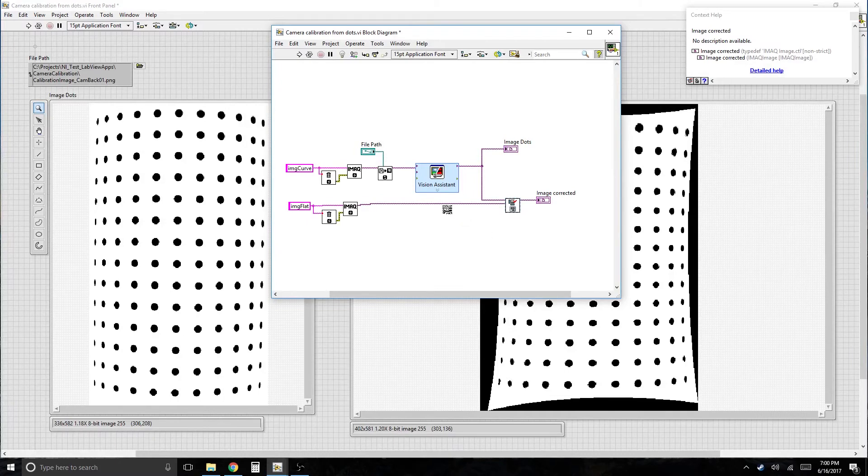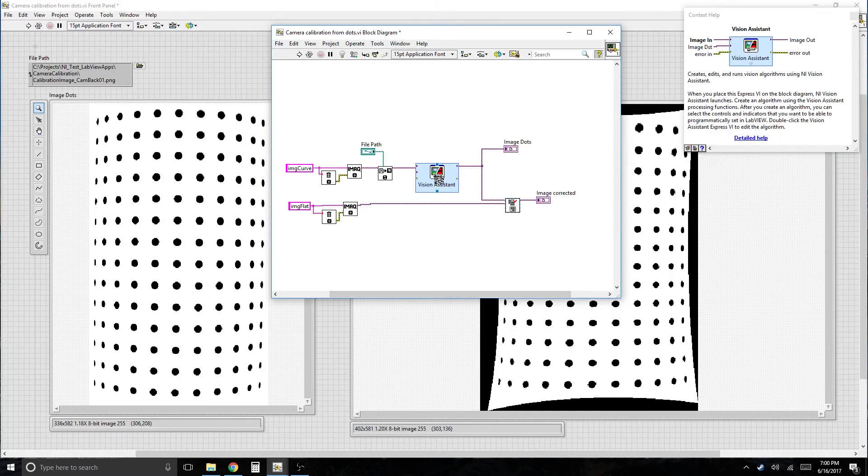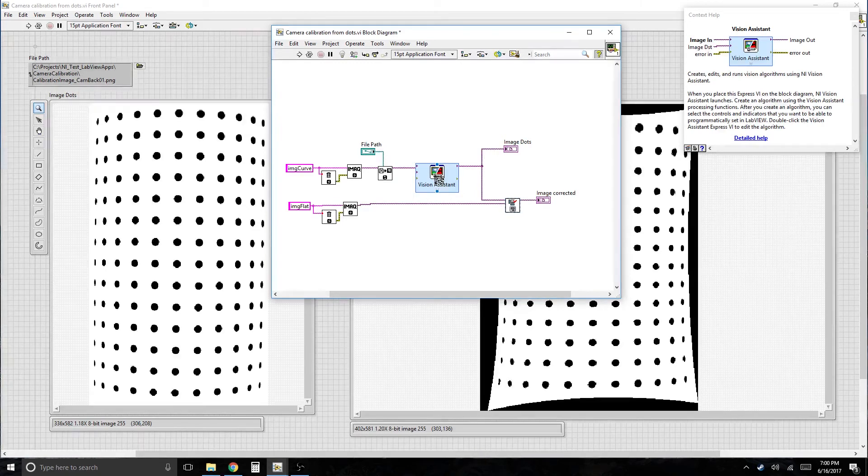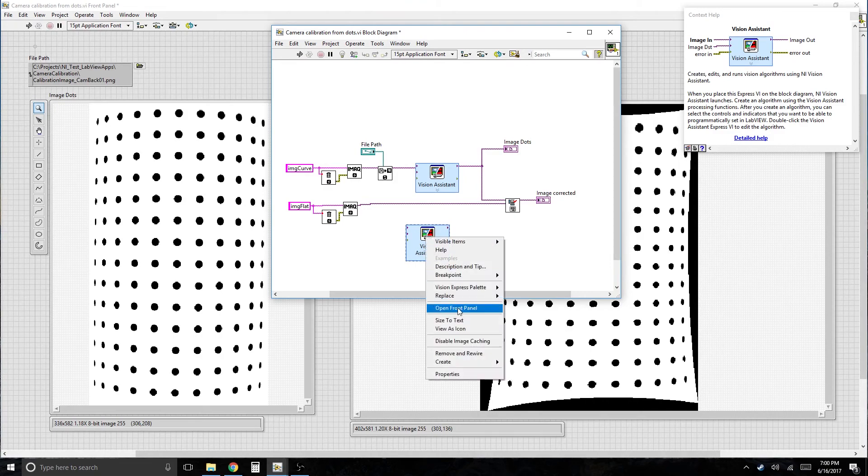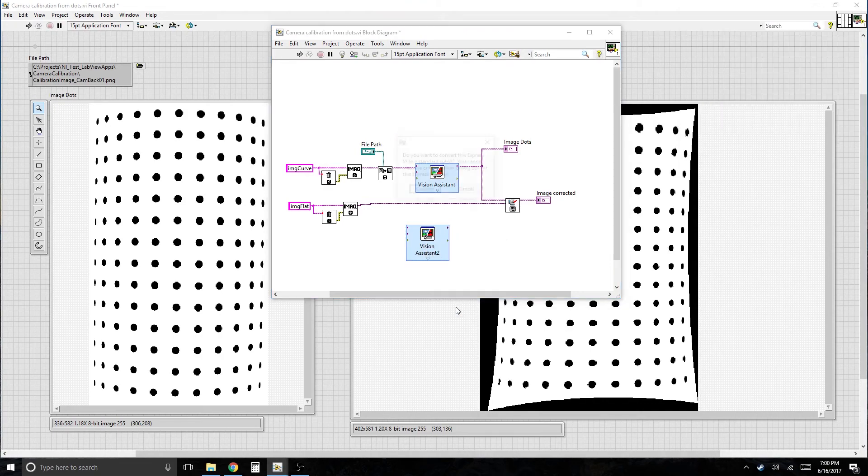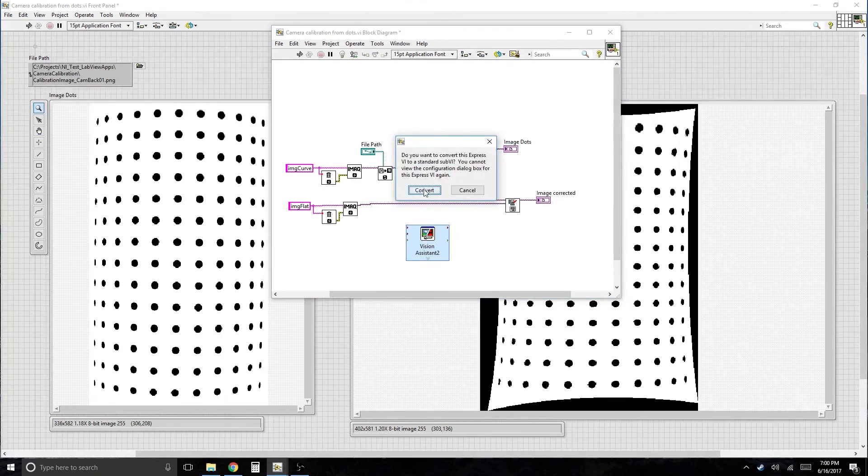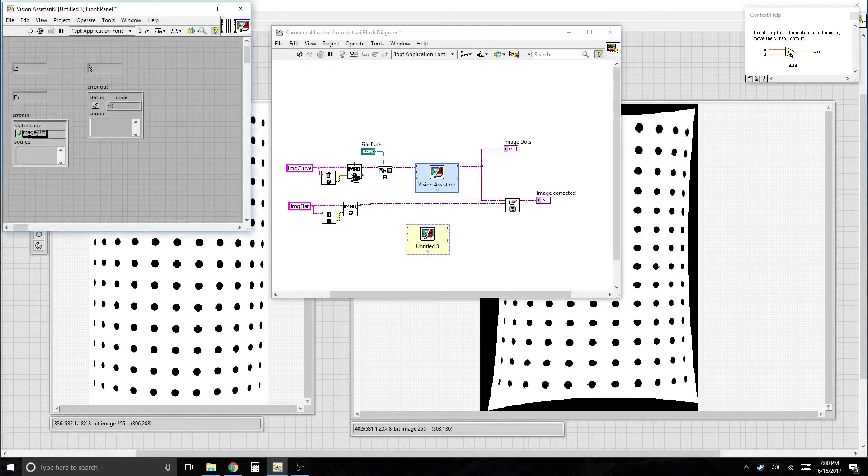And what's going on inside the Vision Assistant? That's something to look at. Hold on. Let's see. We copy that and open the front panel. Yeah, fine.